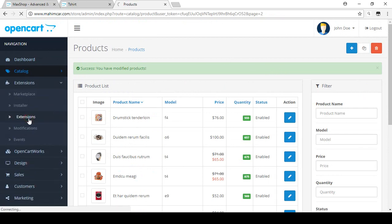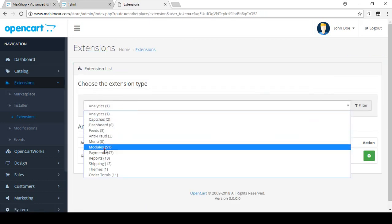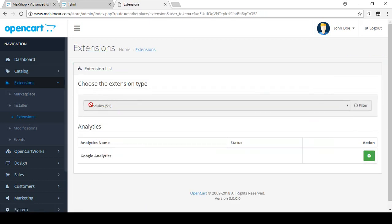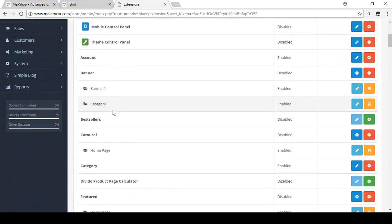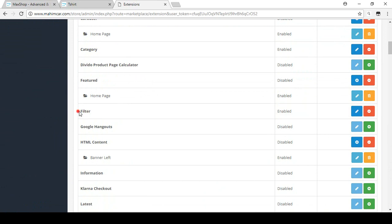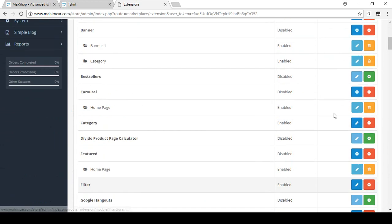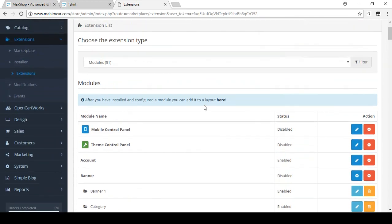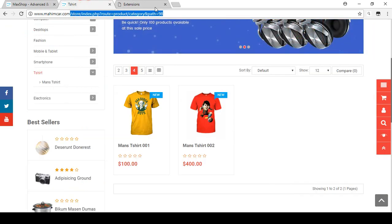Now go to Extensions, then click on Extensions and search for Modules. When you install OpenCart, a Filter module is included by default. Find the Filters module — confirm it is already installed. You don't need to do anything else here.